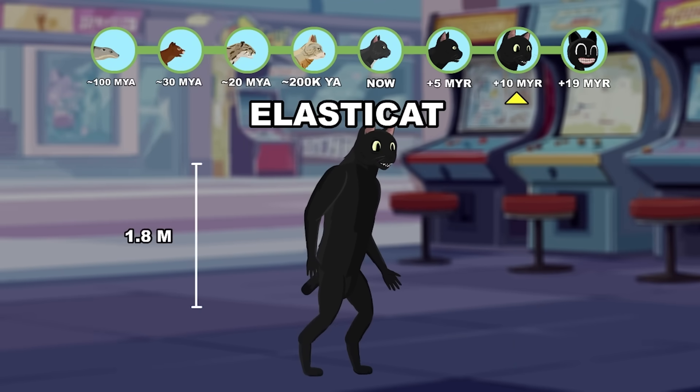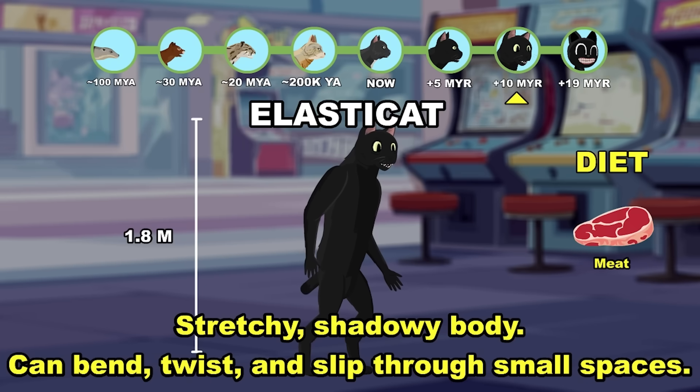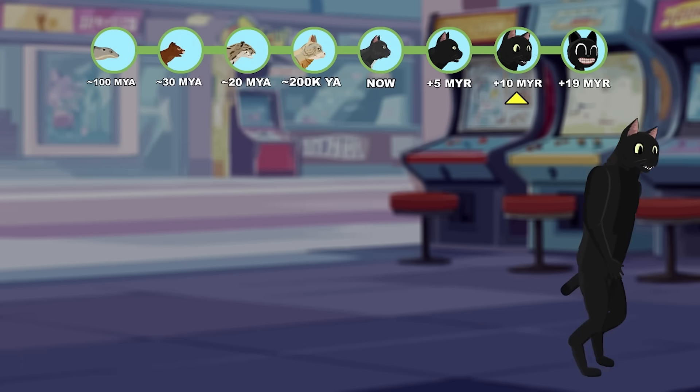Elasticette: its stretchy and shadowy body allows it to bend, twist, and slip through tiny spaces. Ten million years into the future.